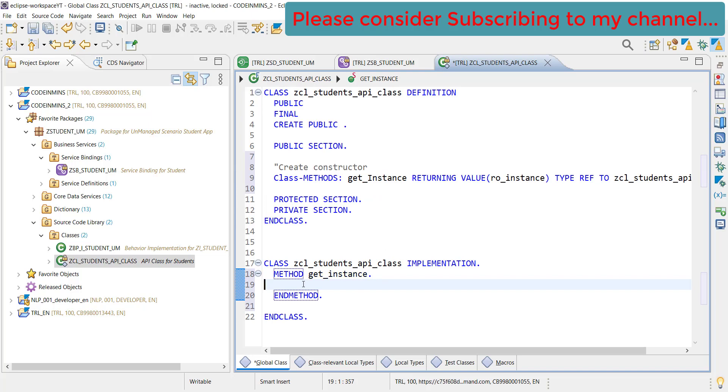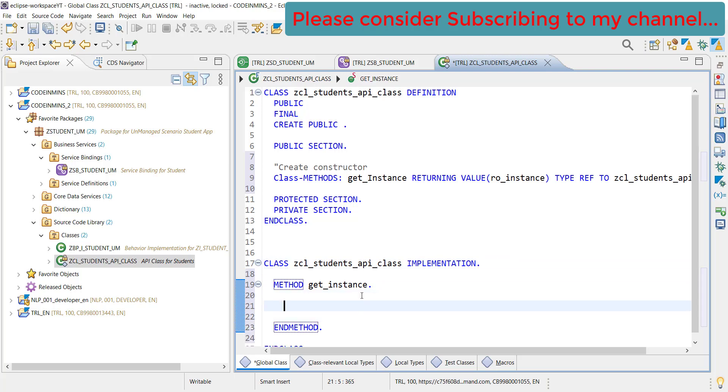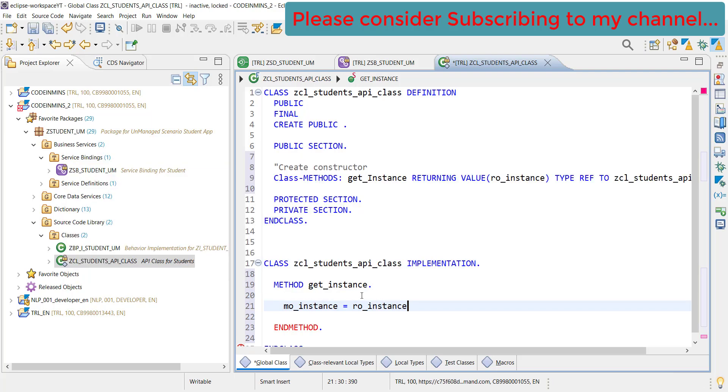We got the method created inside the implementation. Let's add a small code here. We will check if the object is already available, then we will not create that object, otherwise we will be creating the object.